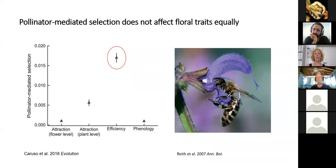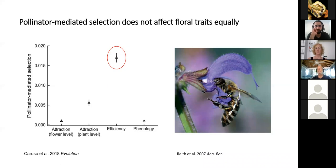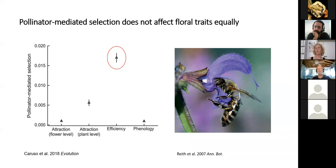One matter that really complicates issues is that pollinator-mediated selection does not affect the entire floral phenotype equally, but affects different traits differently. A really nice recent review from Caruso et al. compared pollinator-mediated selection across many different studies. They divided floral traits into so-called attraction traits — flower color, scent, and reward — and efficiency traits, which mediate efficient pollen transfer, the fit between the flower and the pollinator.